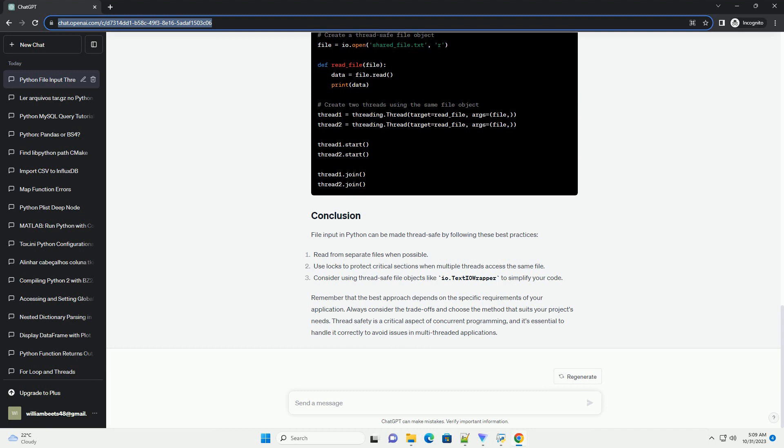Always consider the trade-offs and choose the method that suits your project's needs. Thread safety is a critical aspect of concurrent programming, and it's essential to handle it correctly to avoid issues in multi-threaded applications.